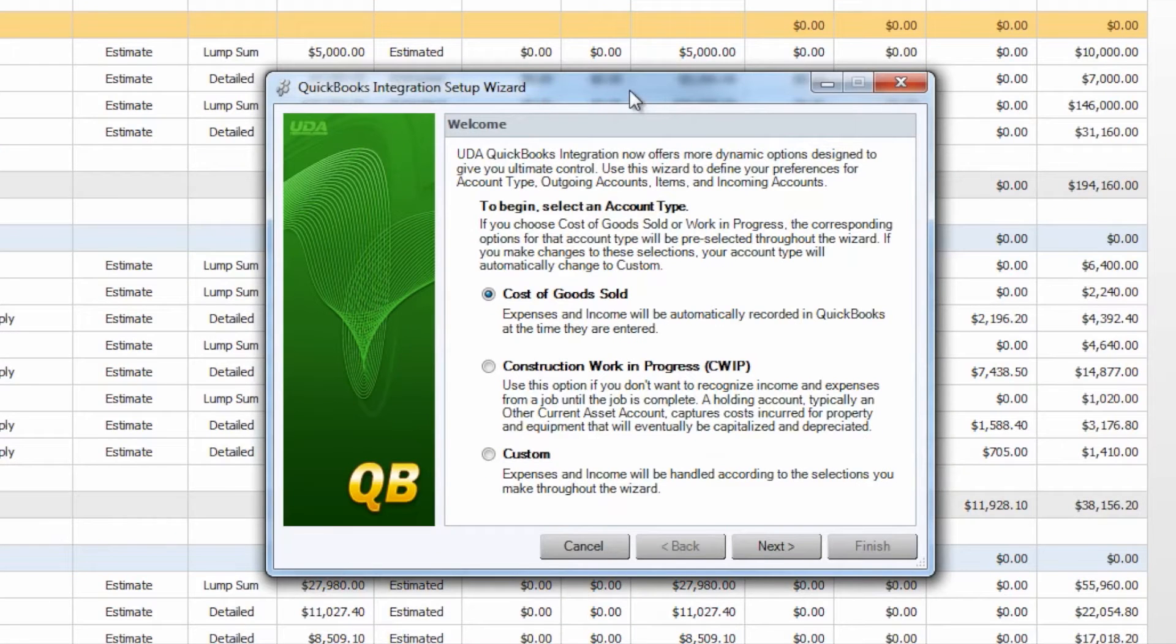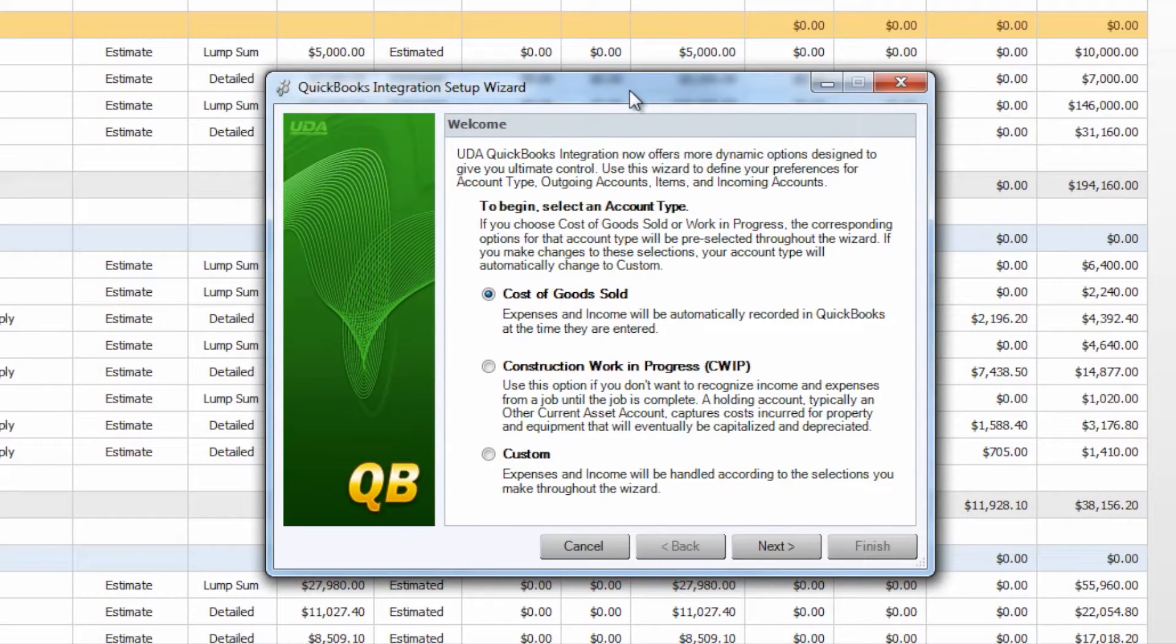What the Initial Setup Wizard is going to do is essentially choose the way that your accounts and items are going to be created within QuickBooks when you send your Construction Suite estimate over and also the types of accounts and items that you're going to create. You will also select the revenue account that you will be using and whether or not you would like to use items for invoicing, use class tracking, and other details as far as your QuickBooks settings are concerned.